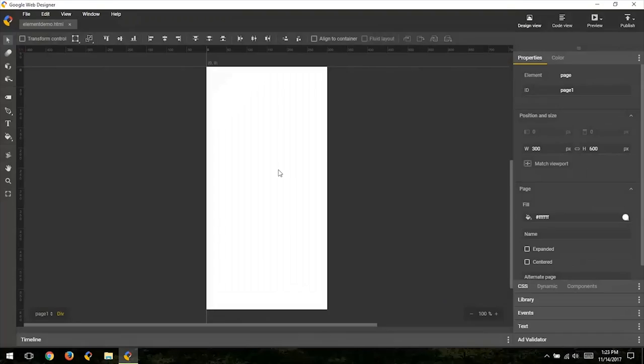Hello everyone, my name is Valerio and I'm an engineer on Google Web Designer. In this video, I will give you a quick overview of the Element tool. The Element tool is a content creation tool which allows you to visually create HTML elements for your document.